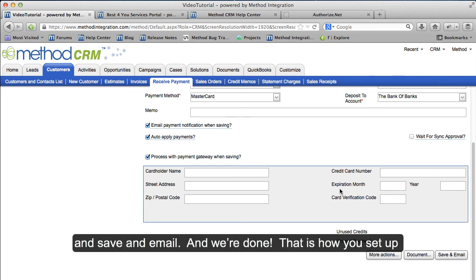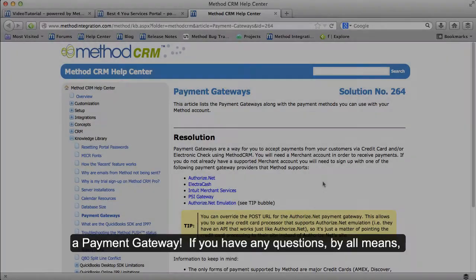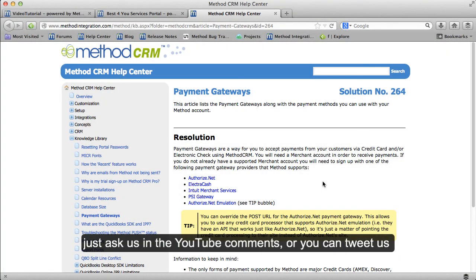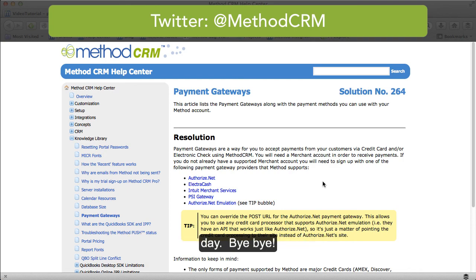That is how you set up a Payment Gateway. If you have any questions, by all means just ask us in the YouTube comments, or you can tweet us at MethodCRM. I hope you have a great day. Bye-bye!